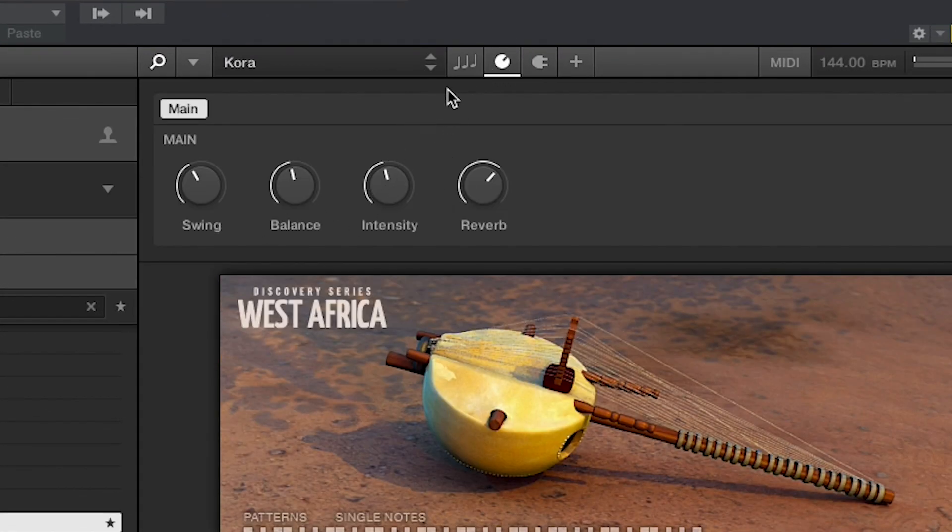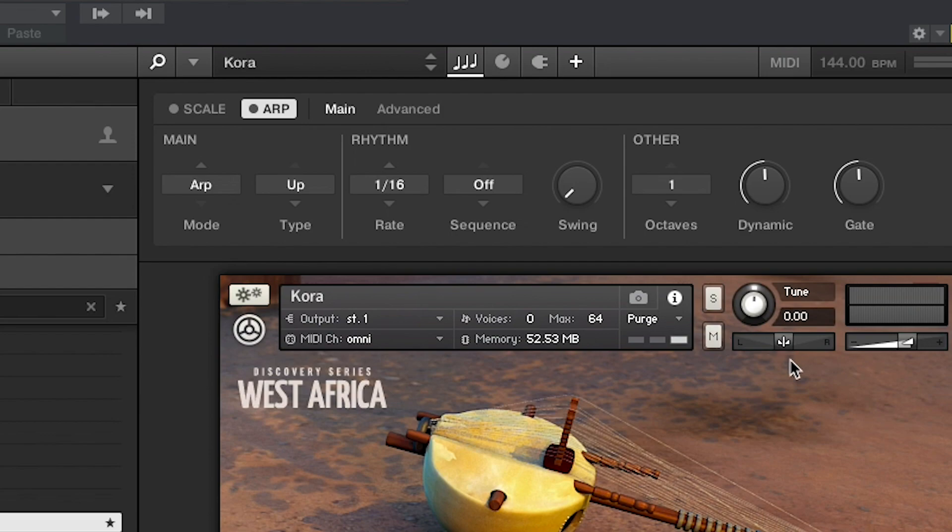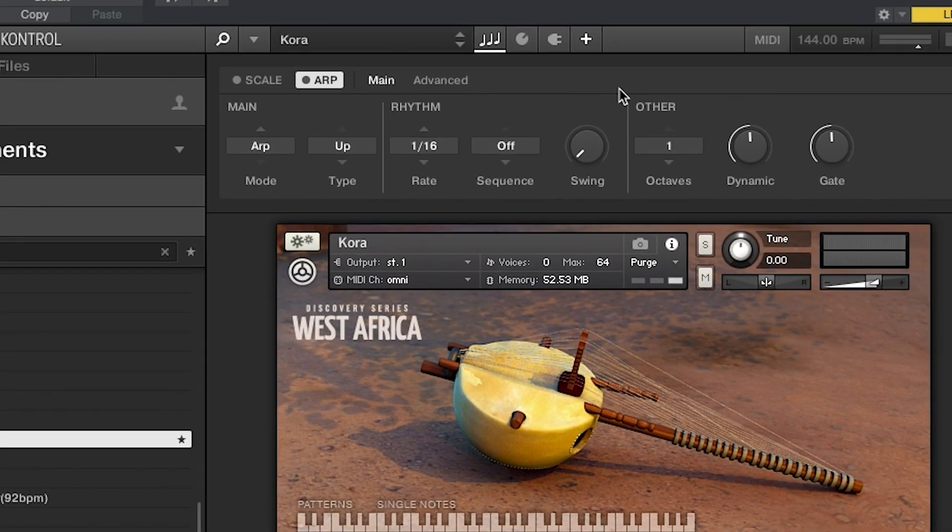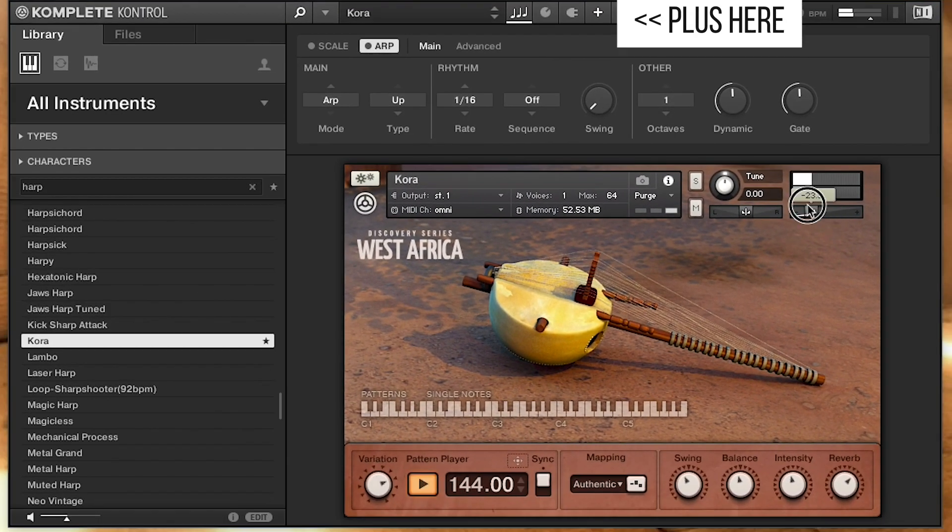You've got different controls to look at that help you control the instrument easily. You can see the rest of the interface with the plus here.